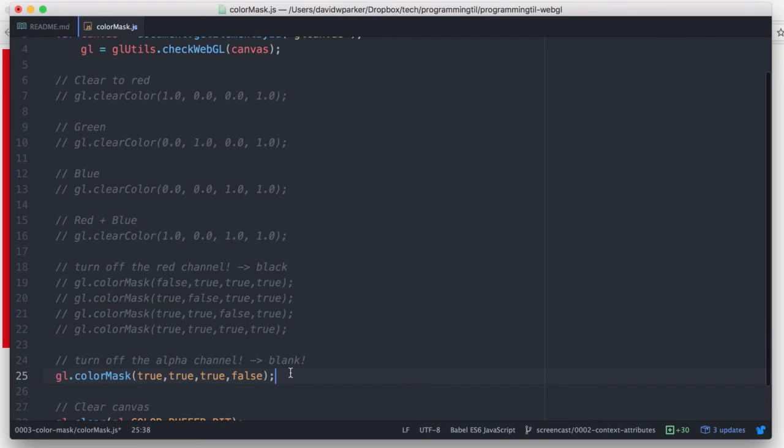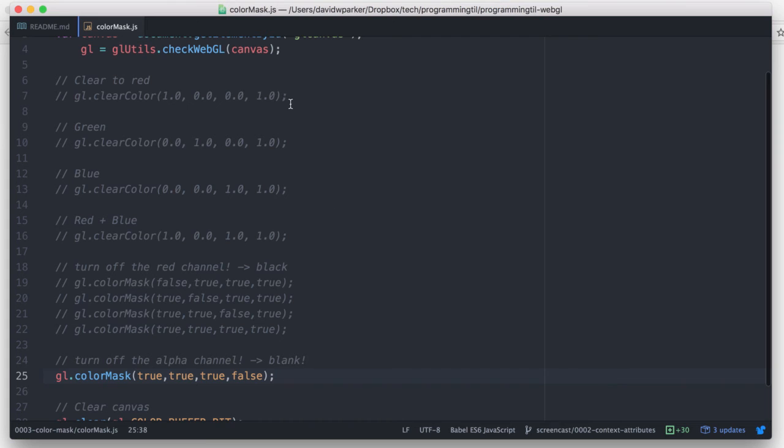Similarly, we can turn off the alpha, and the whole thing will just be blank. And that's even if we have red on here, whatever.